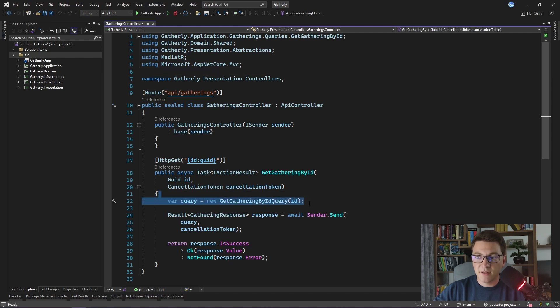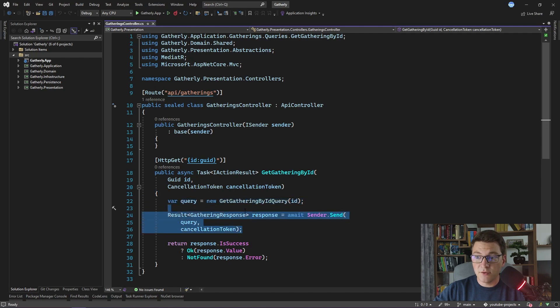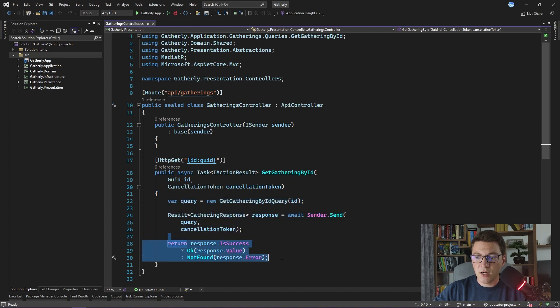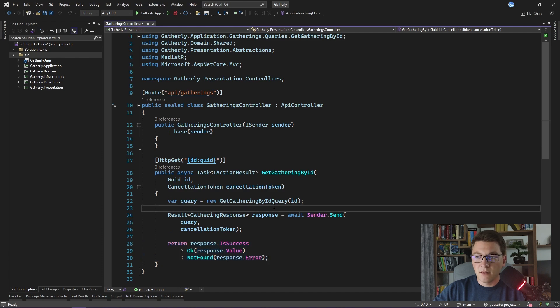It just accepts an ID of the Gathering from the route, creates a GetGatheringById query, sends that query using MediatR, and returns either 200 OK if the Gathering is found, or a 404 Not Found if the Gathering is not found.